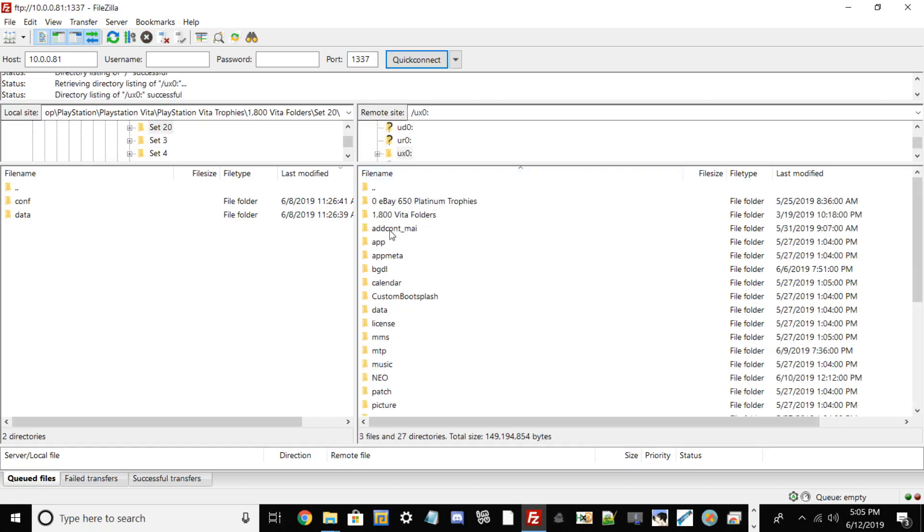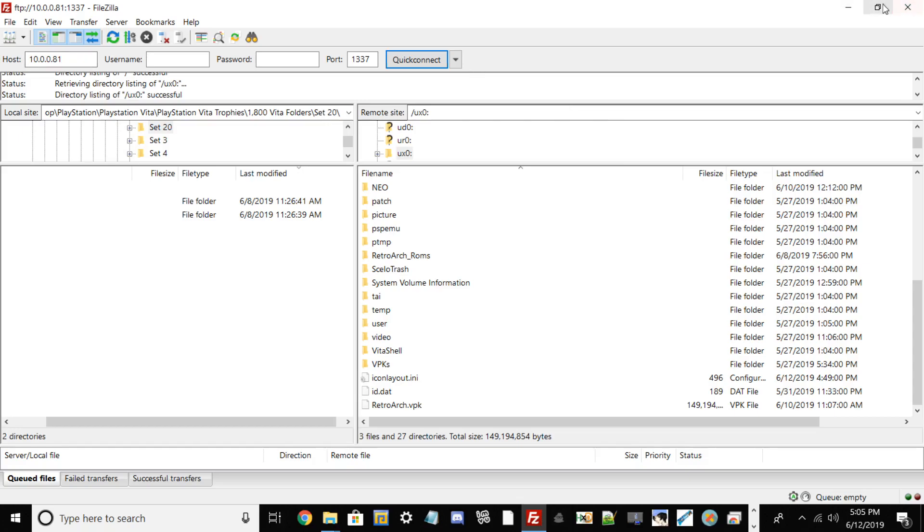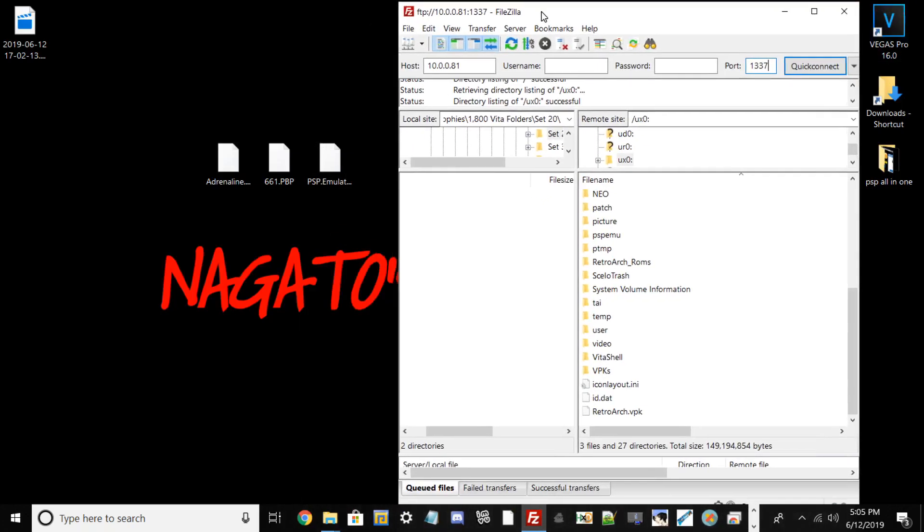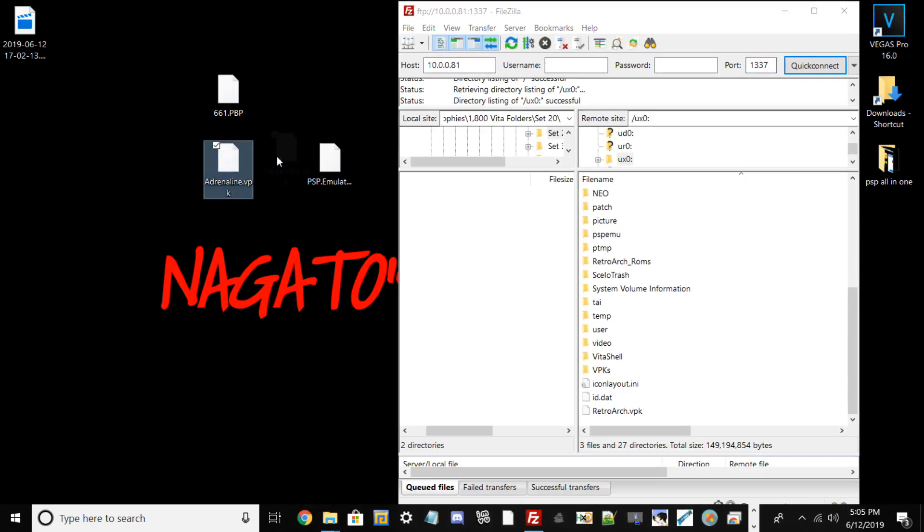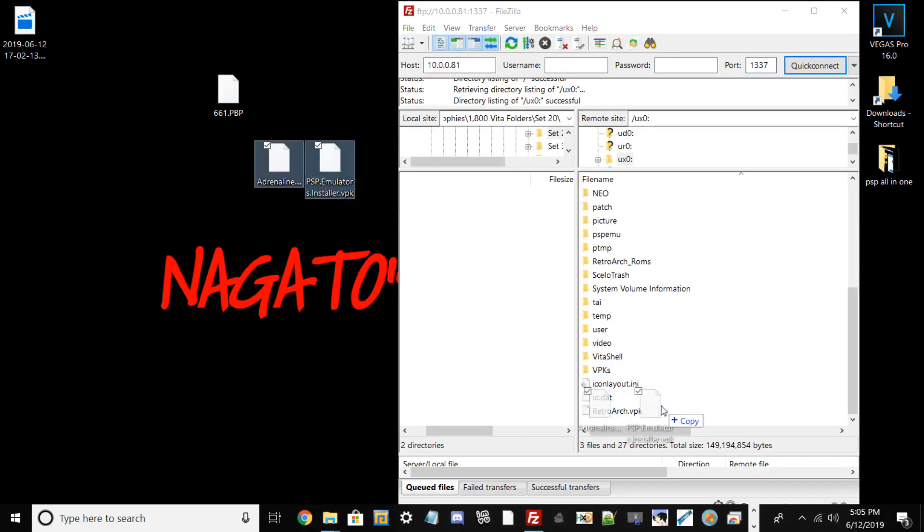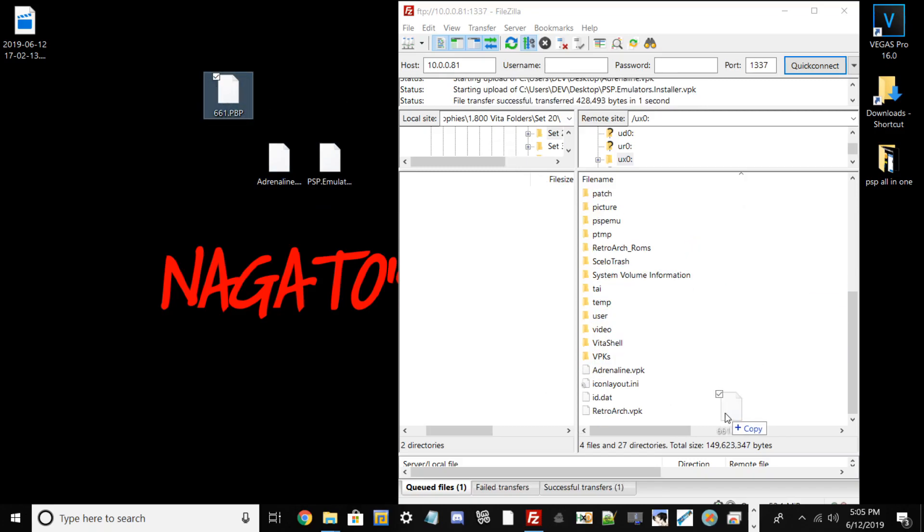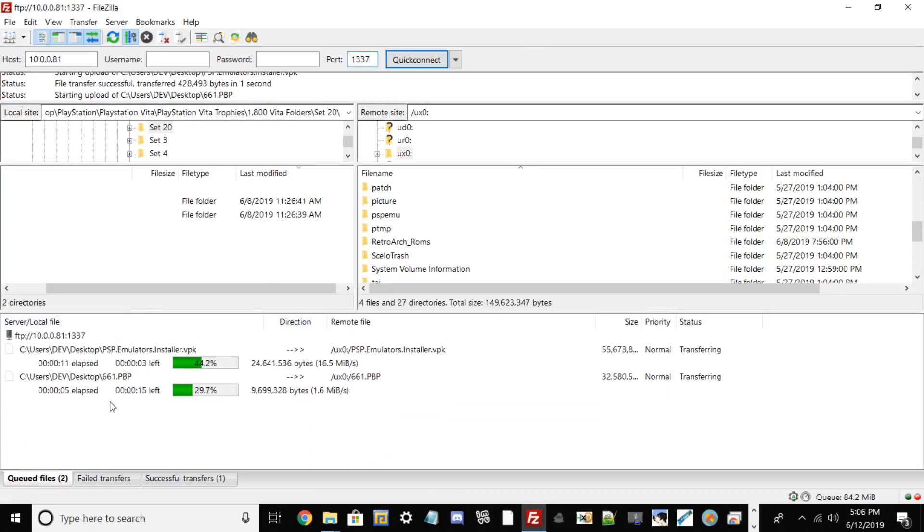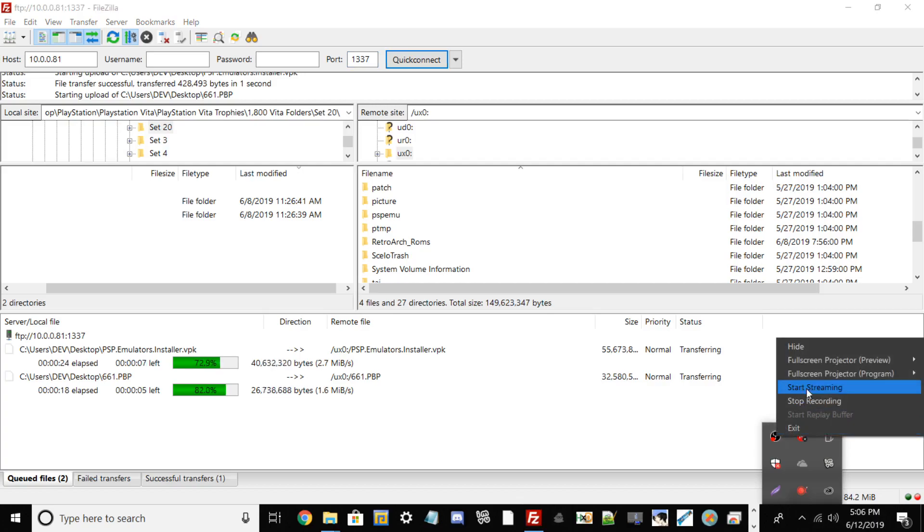Once that process is done from here, we're going to go into UX0. And we're going to scroll all the way down from here. And now what we're going to do is go ahead and drag our two files: Adrenaline and PSP Emulator Installer. We're going to drag that to here to UX0. And we're also going to drag our 6.61 PBP file right here as well. You can see both of my files transferring over. It shouldn't take too long, but I'm going to go ahead and cut the screen here. I'll meet you guys once that process is finished.